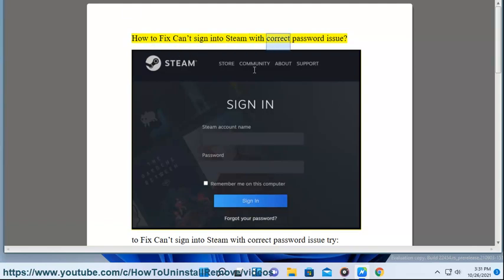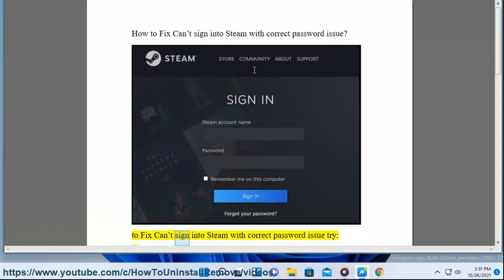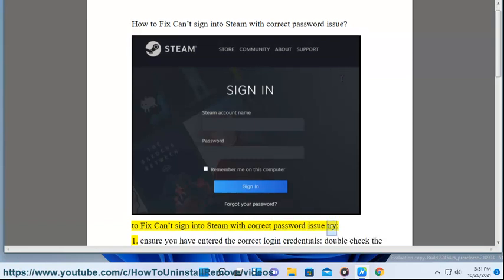How to fix can't sign into Steam with correct password issue.